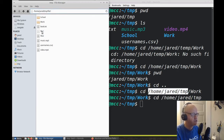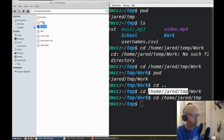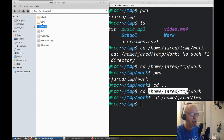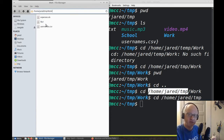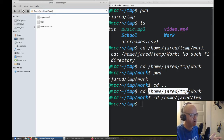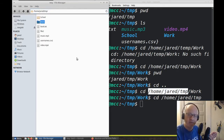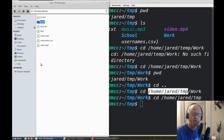Normally in a graphical situation, if I want to take file1, I can drag it and move it over into the work folder. And now it's in work. I can go into work and see that file1 is located there — we can see the full path up in the address bar. If I want to get back to the temp folder, I can hit the up arrow to go up a level. This is how we've been doing it graphically.